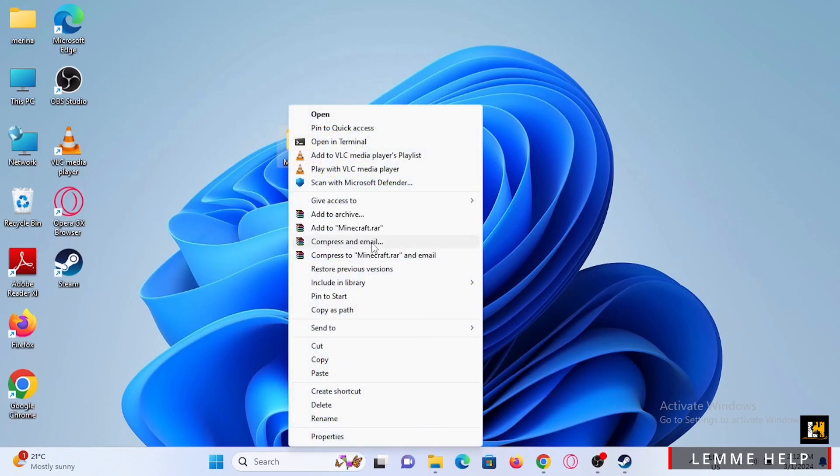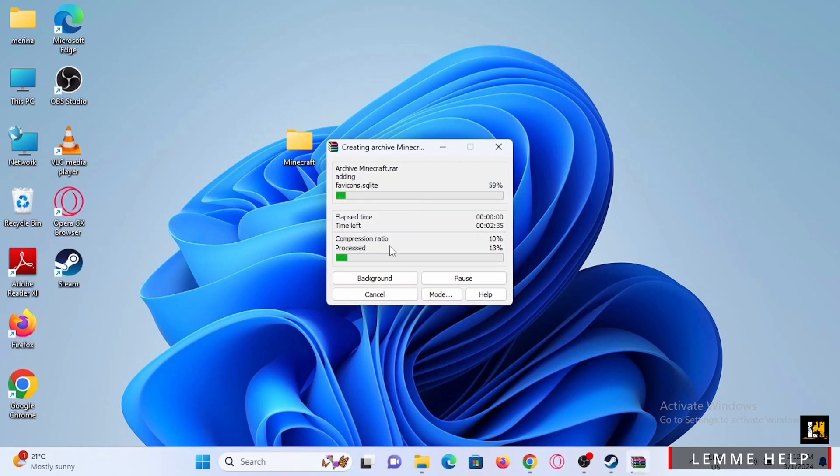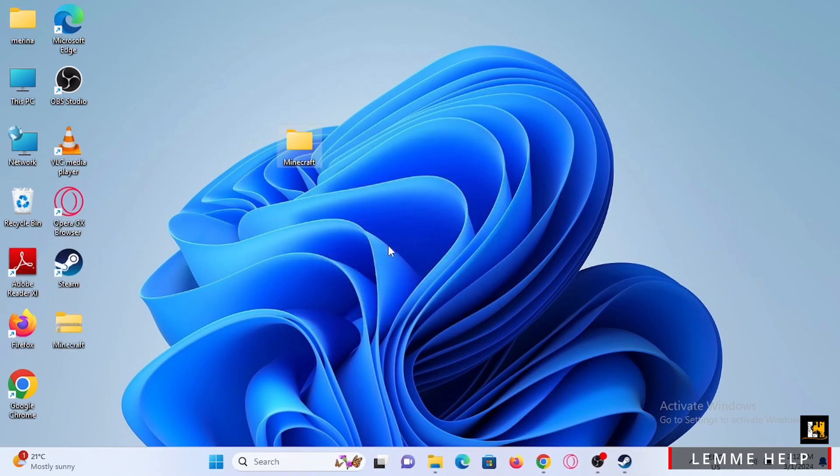Here, compress it either to email or just compress it so you can transfer using a USB. Wait until it is successfully compressed.